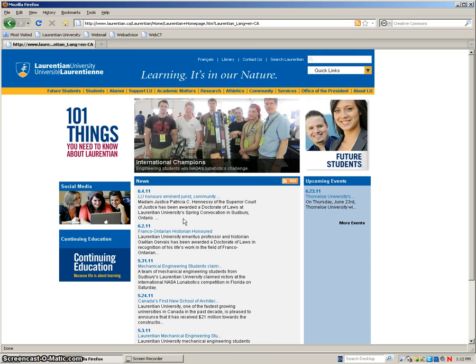Hello everyone and welcome to the WebAdvisor tutorial. This will just be a brief video to explain to you how to register for your classes for the upcoming school year.